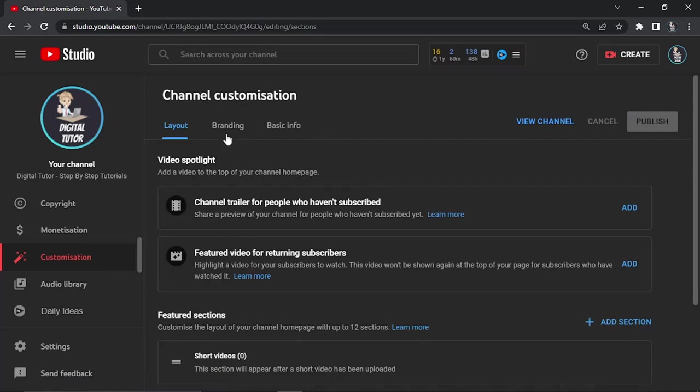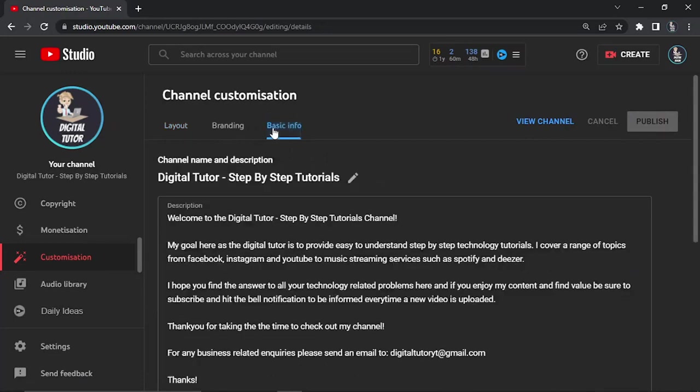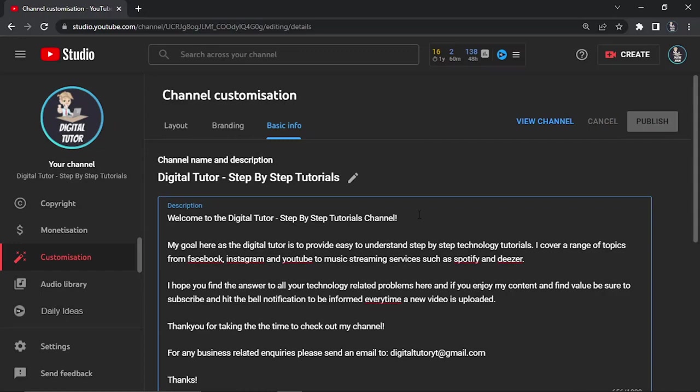Again you've got some options at the top: Layout, Branding, and Basic Info. Click on the Basic Info tab. You can see what I've done - the first sentence I've put is 'Welcome to the Digital Tutor Step-by-Step Tutorials channel.' This is what you're going to want to do with your channel. Put something along those lines like 'Welcome to the [whatever your name is] channel.'